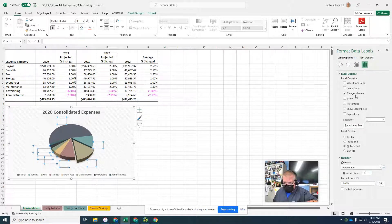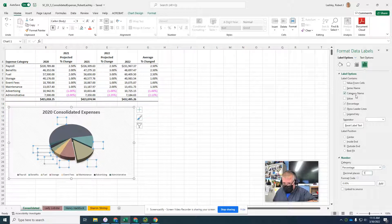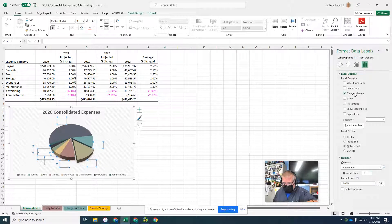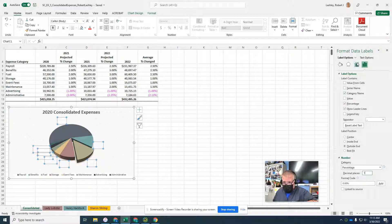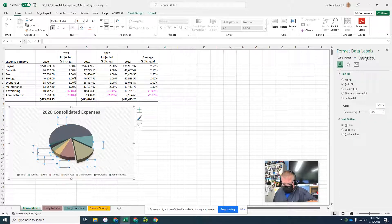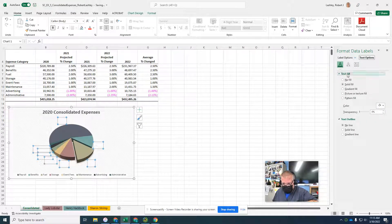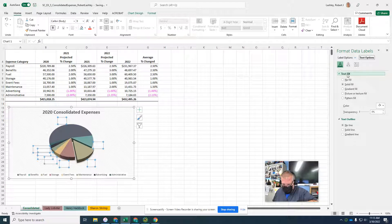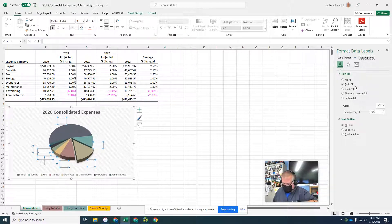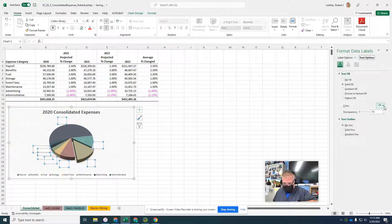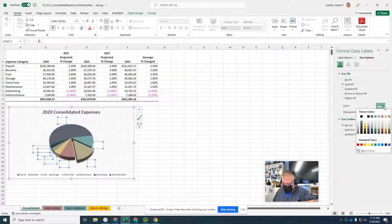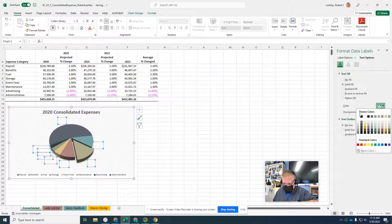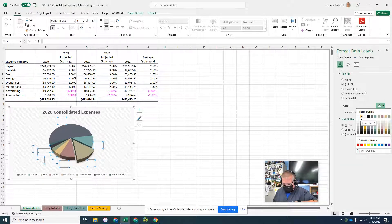Then we're going to go to the text options in the format data labels. Text options. We're going to do fill text, then solid fill. Click the color, and we want black text one.